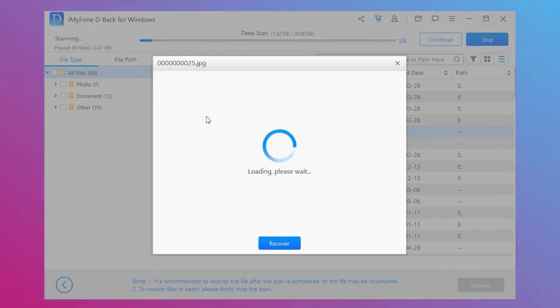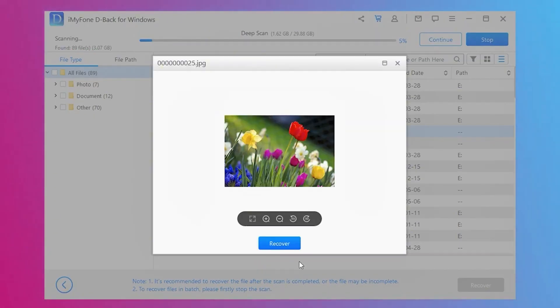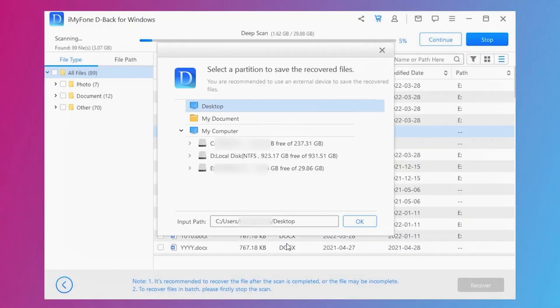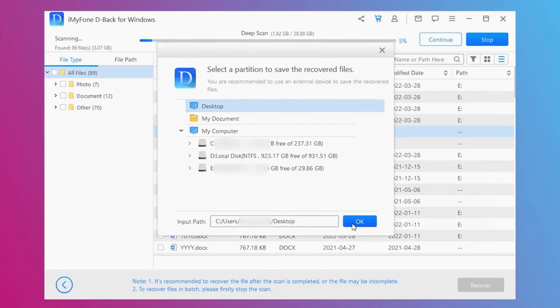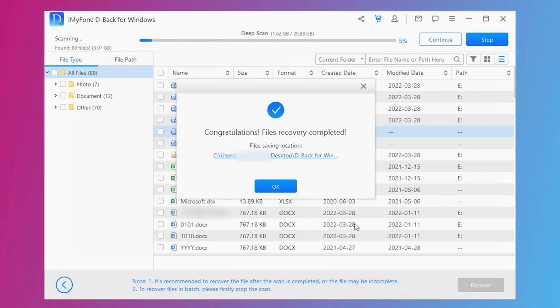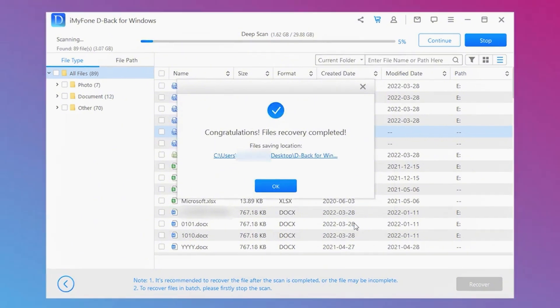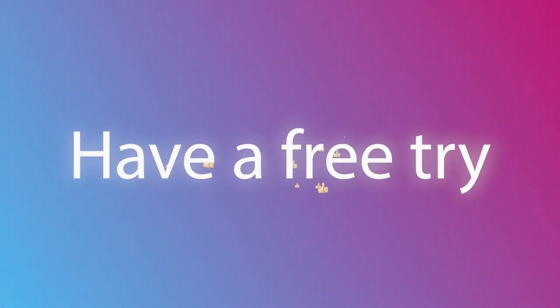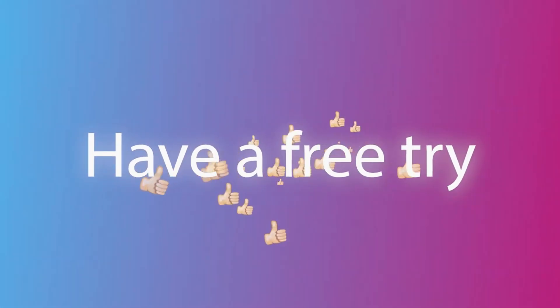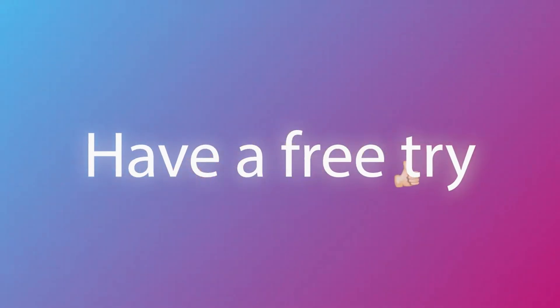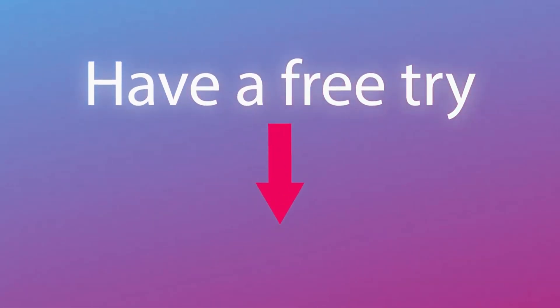Step 3: Click on recover, select the path or partition where you want to save the file, and click OK. It is straightforward and 100% secure. You can free download the D-Back Hard Drive Recovery app to have a try.